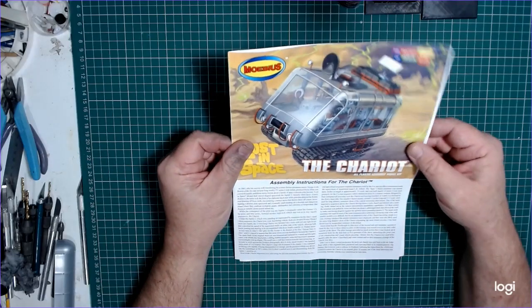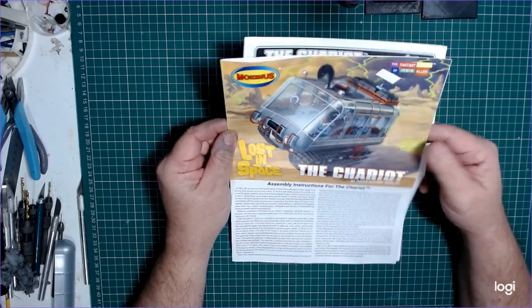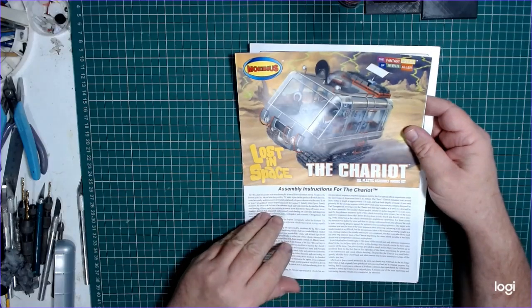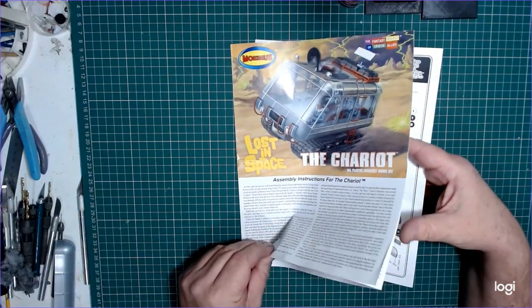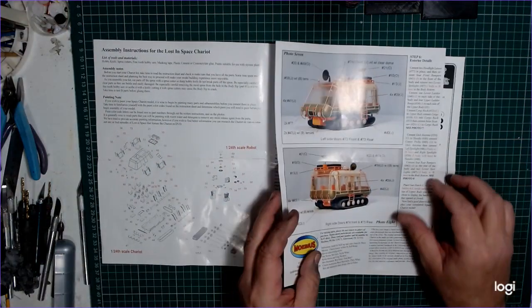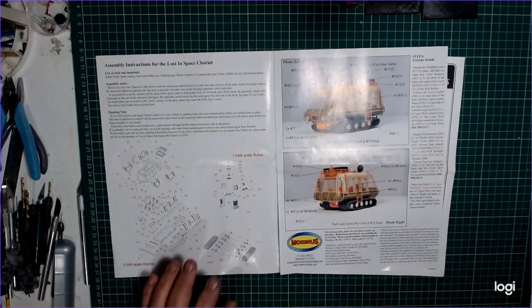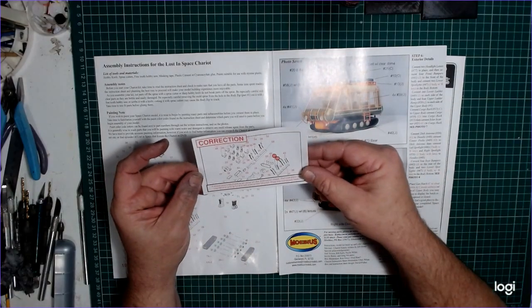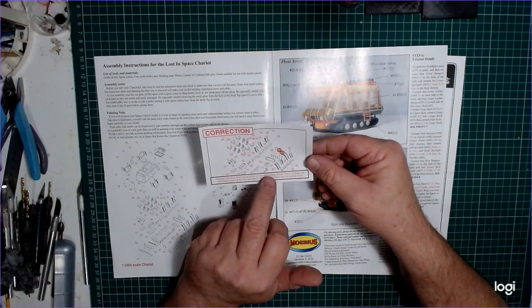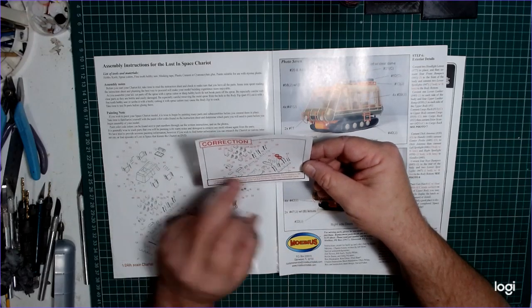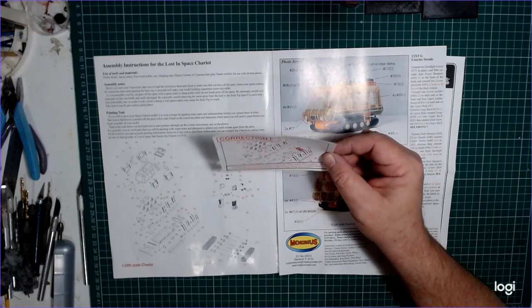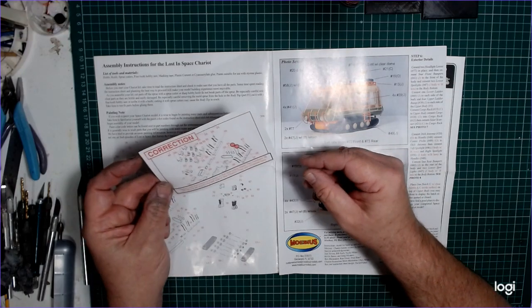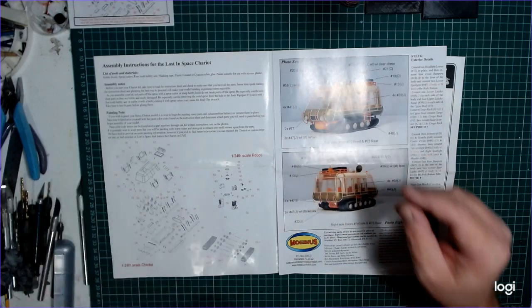Right, so kicking off with the start of the construction, just looking at the instruction sheet and assembly guide. In my kit at least, I don't know if it's been corrected in subsequent issues, there's a correction sheet. It's probably worth noting that two of the parts have been reversed on the instructions, so I'll have to keep that in mind when I come to put the thing together.